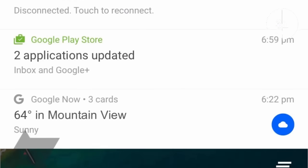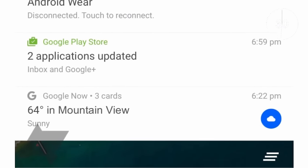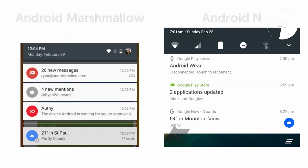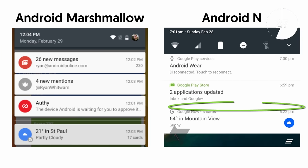The first is of the notification tray that's had some cosmetic surgery. The spacing between notifications has gone and the app icon has shrunk while a new app name has been added.